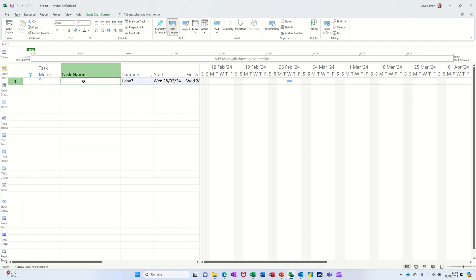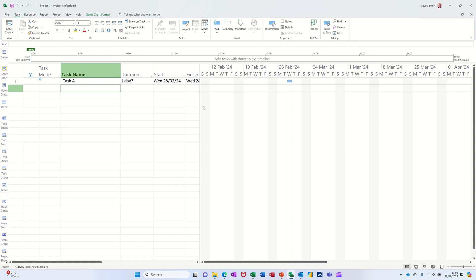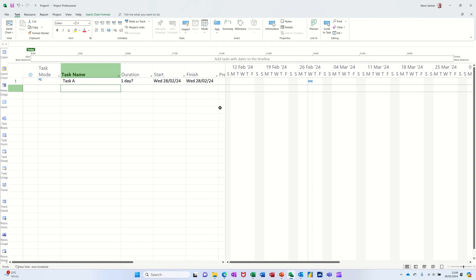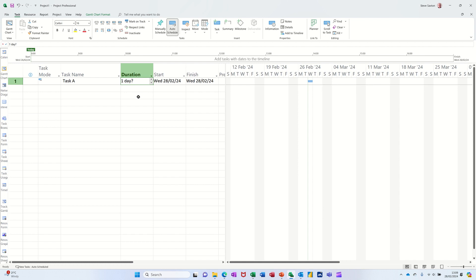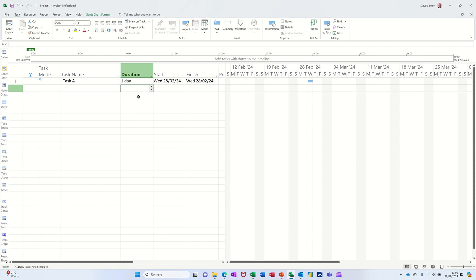Now basically you start off by typing your tasks. So if I go task A, for example, it automatically — when you've got it set to auto-scheduled — gives you a start and finish date based on today's date. Duration says one day with a question mark. Question mark means it's an estimated time, so if you just type one and press enter it will go to a one day duration.